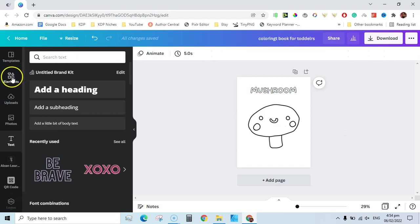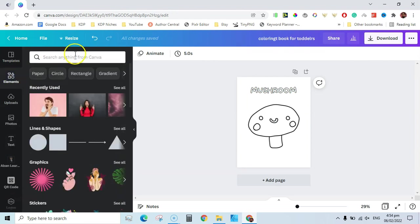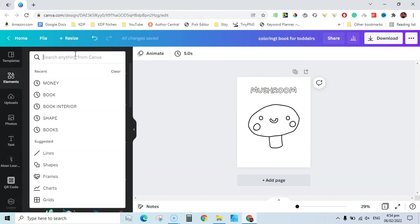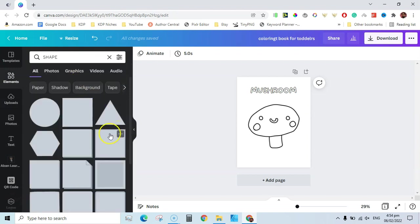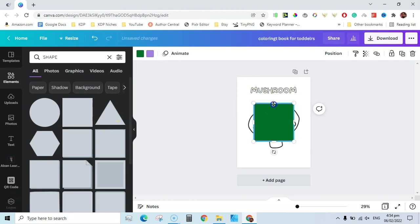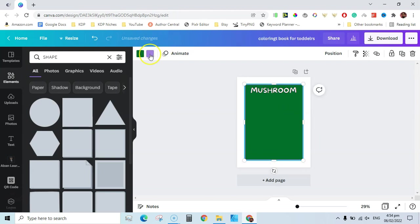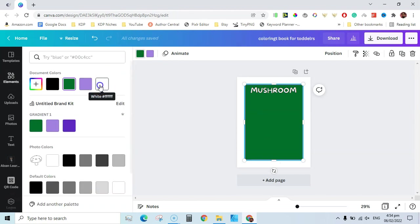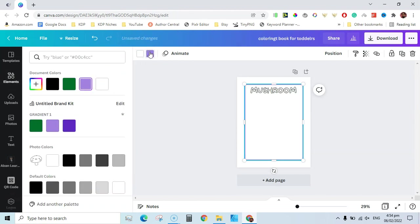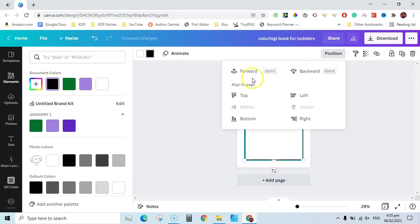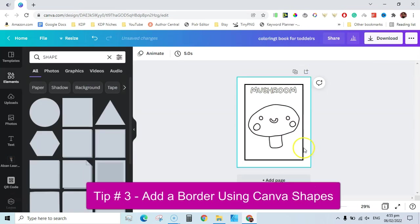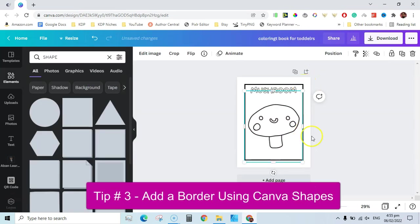The second thing you can do is go to the Elements section and add a shape to create a border. Move it into position, change the fill color from green to white, change the border color to black, and then send this border backward. Now our coloring page is different from the other pages.